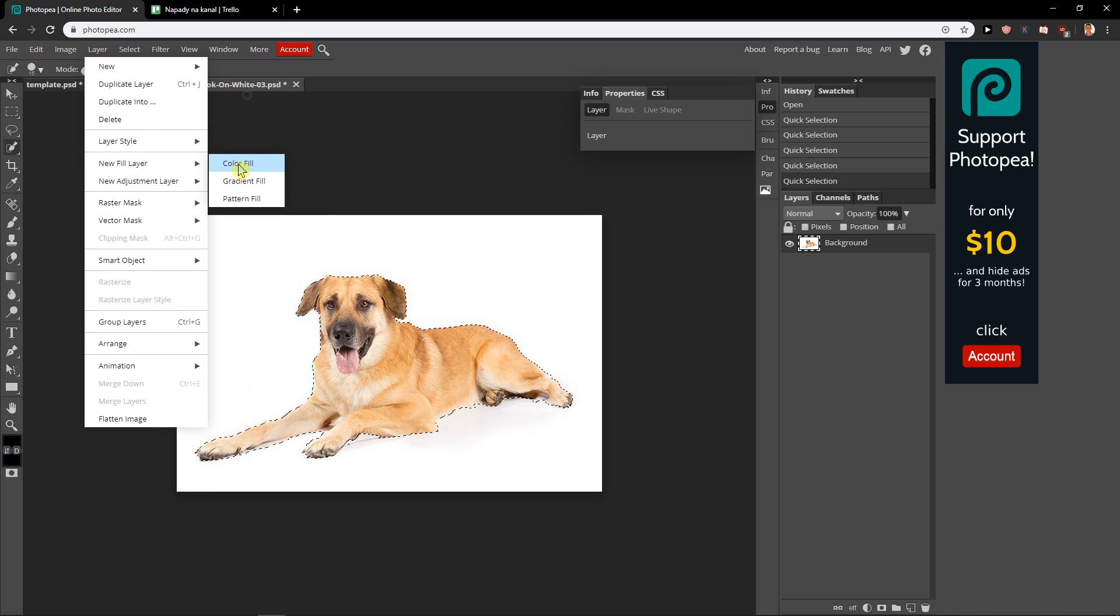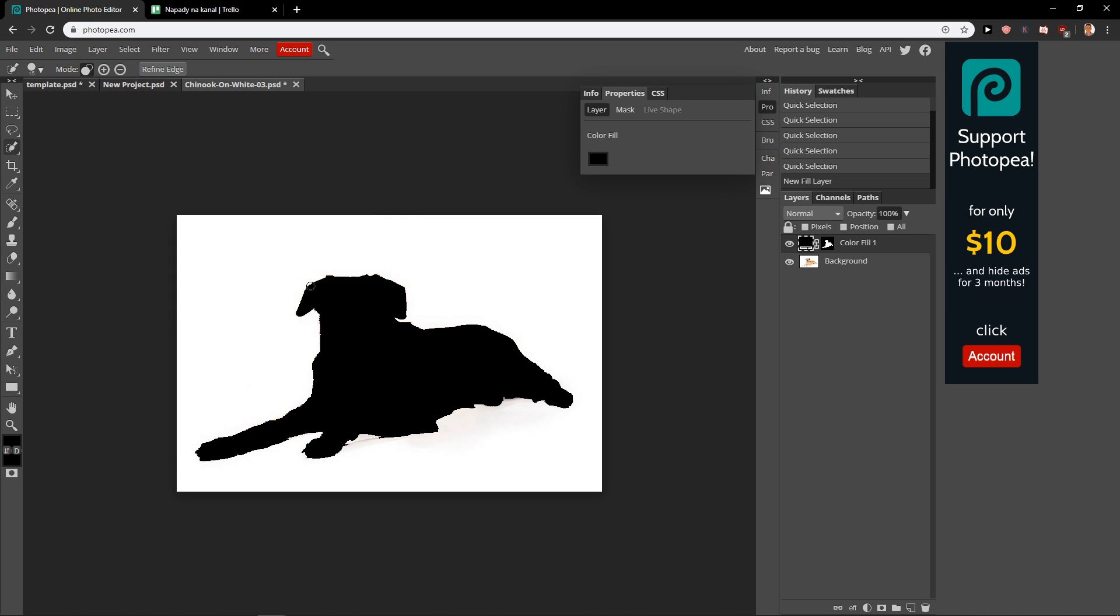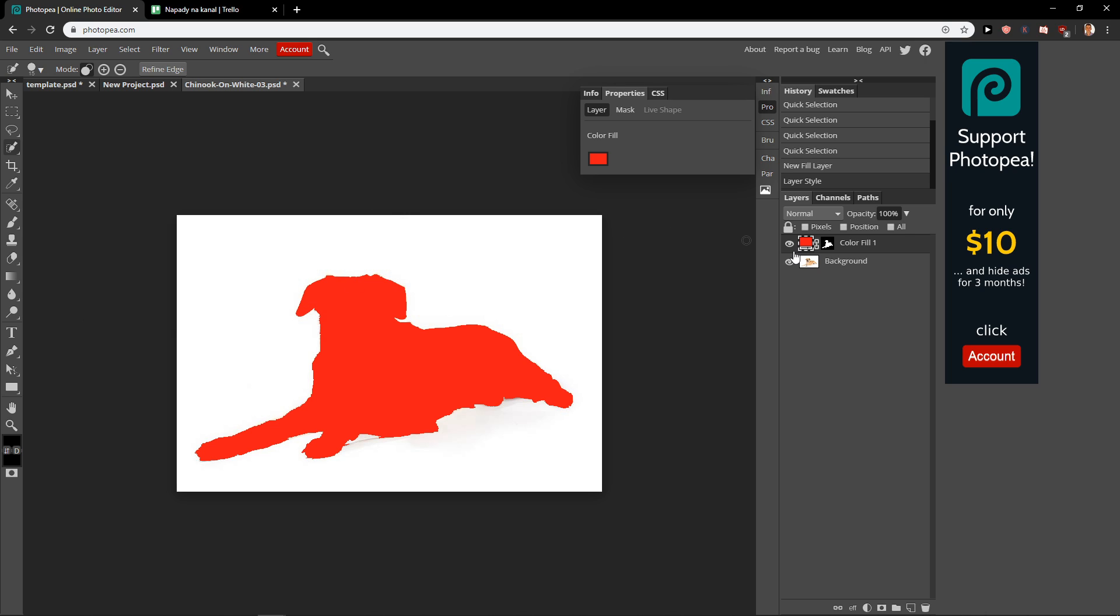Go with the new fill layer, color fill. Put red or black or... okay, red.